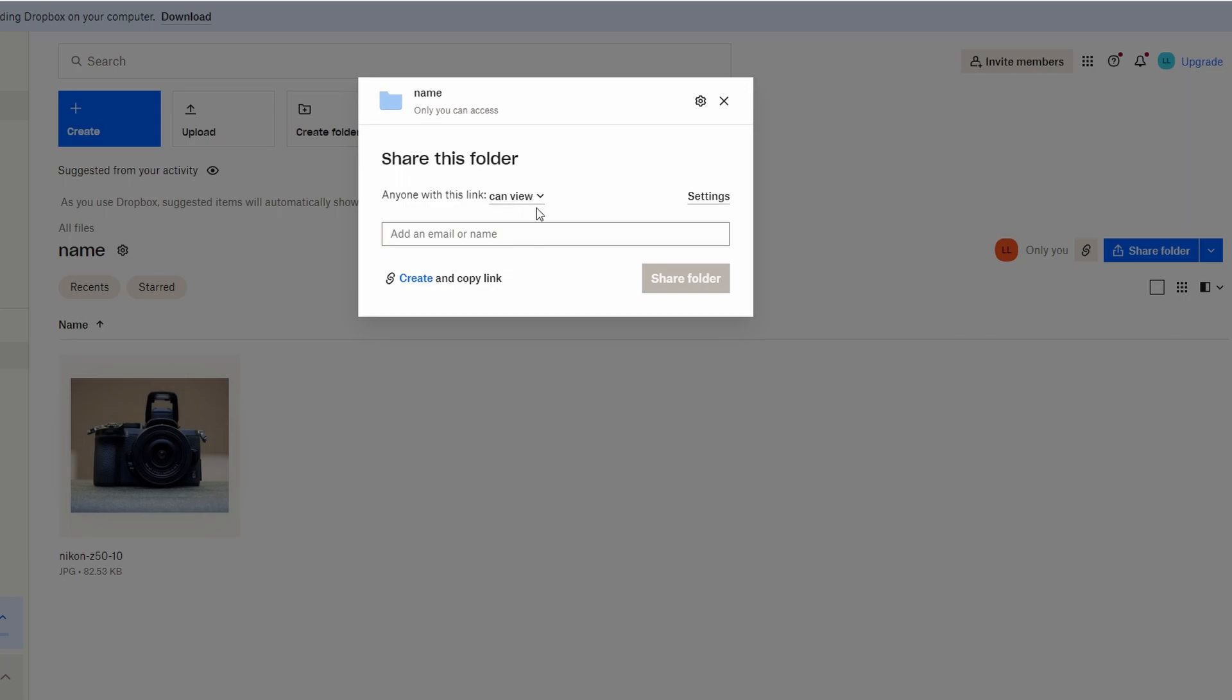And then invite people by email or create a shareable link, copy link or send emails.